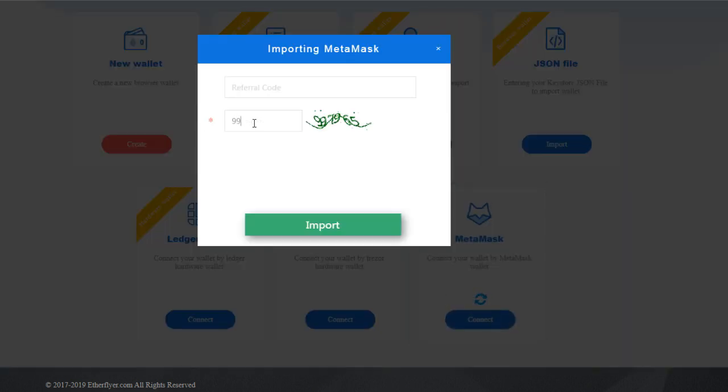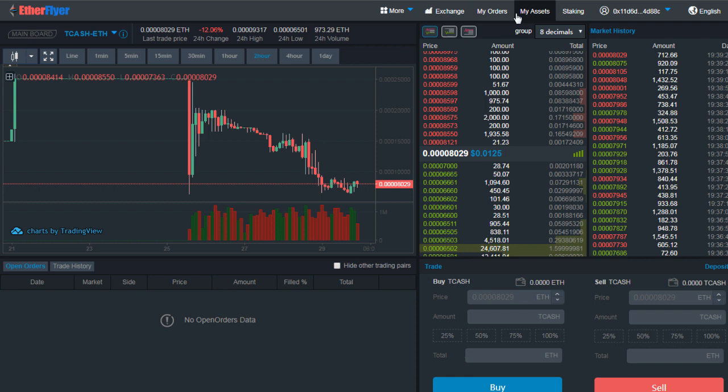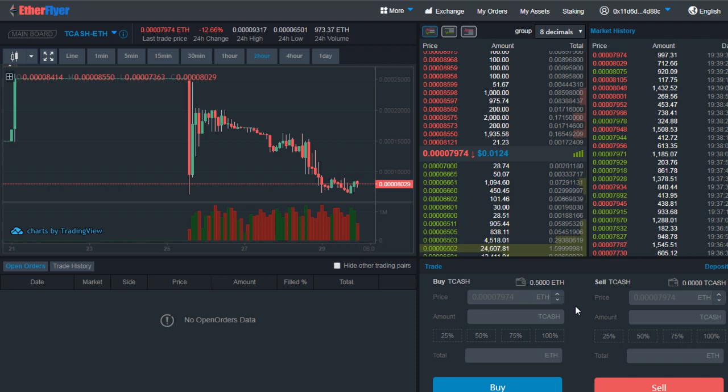Even if I disconnect and then I reconnect, my funds are still in the trading wallet until unless I withdraw them by going into the My Assets area. So yeah, that is how you trade on Ether Flyer.